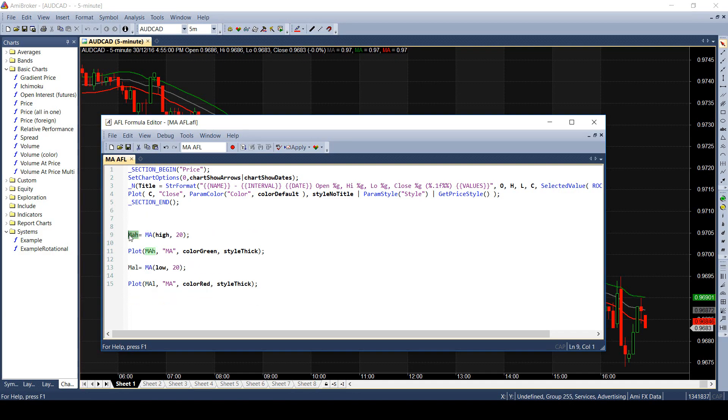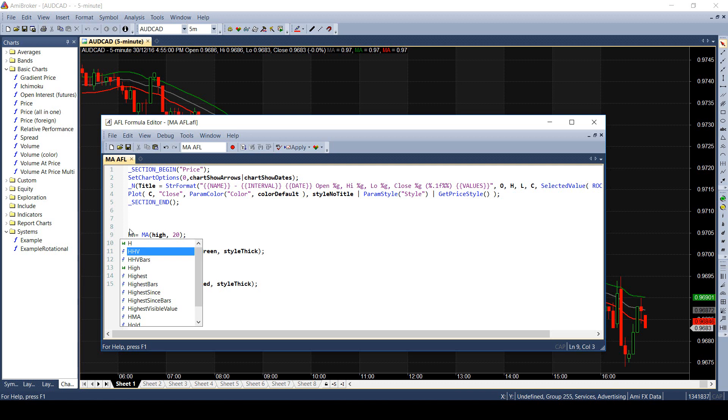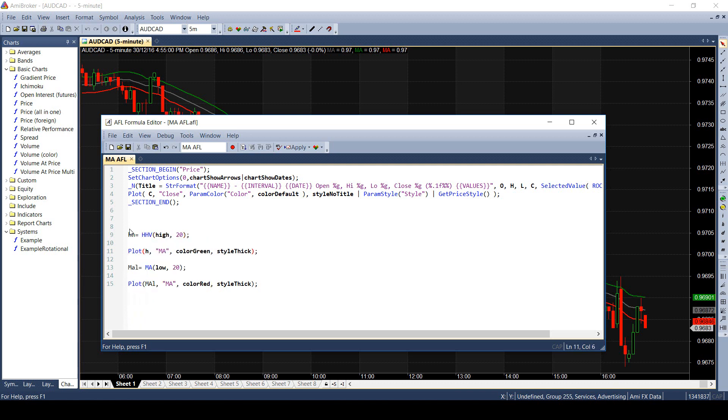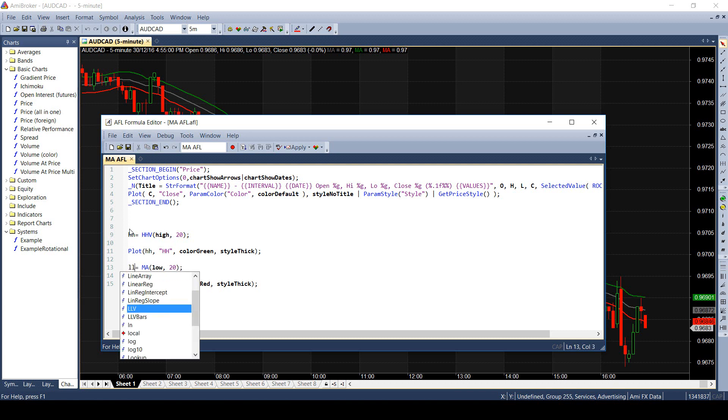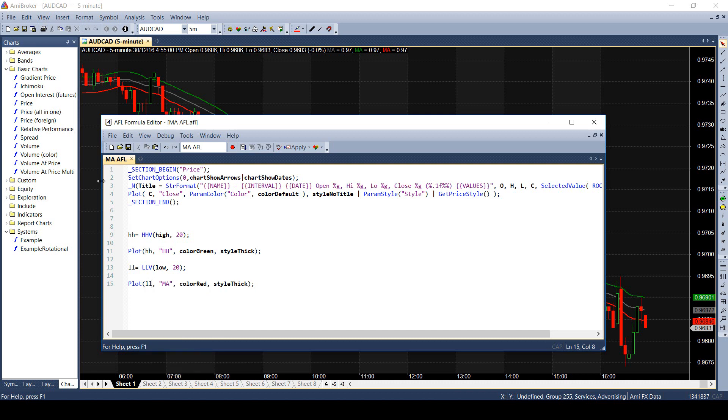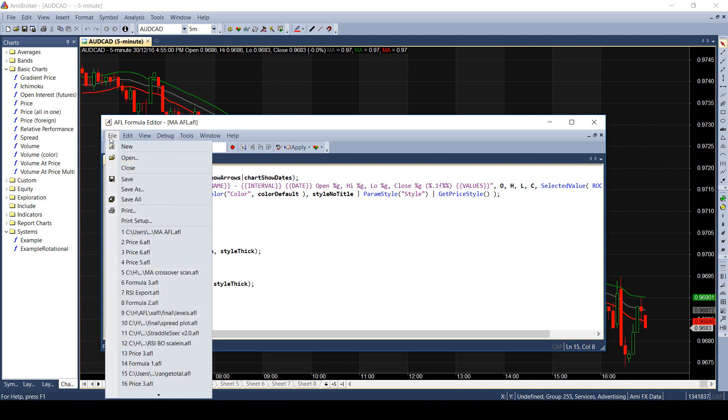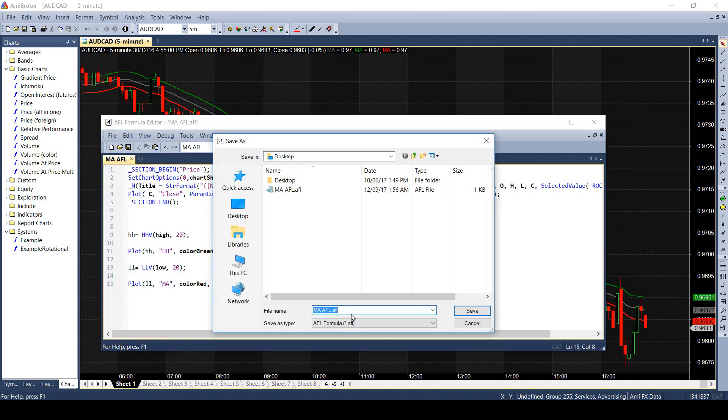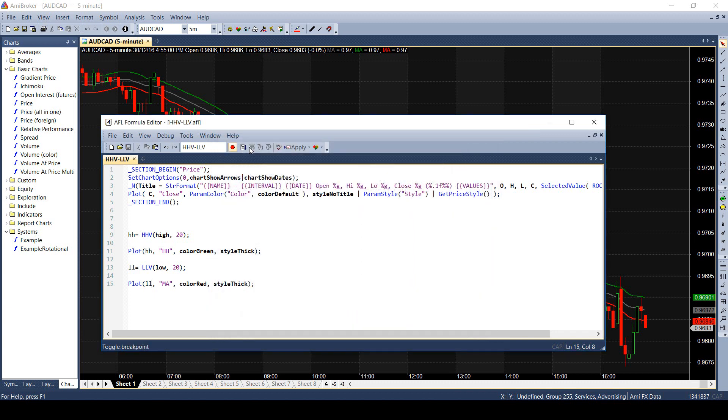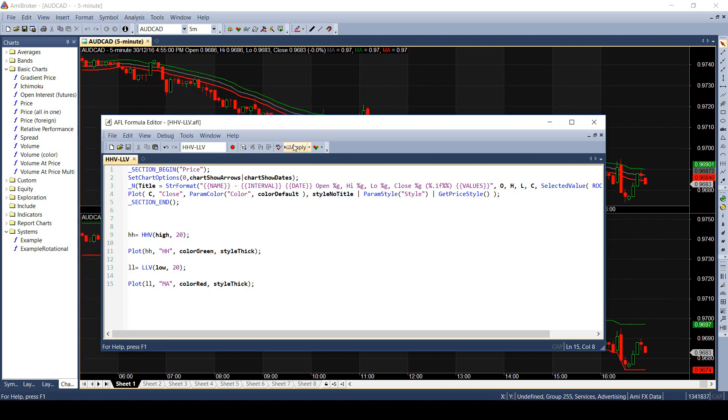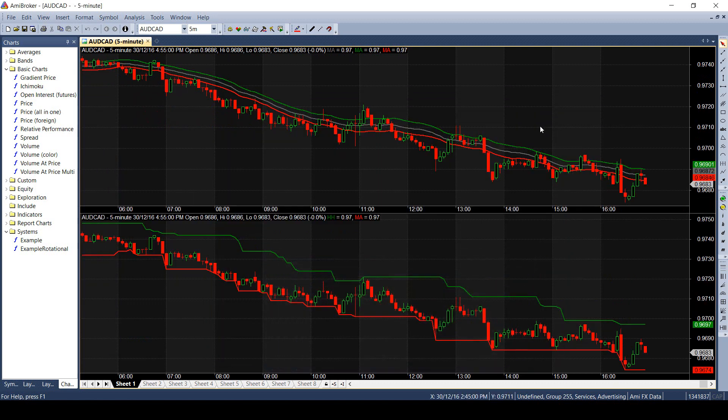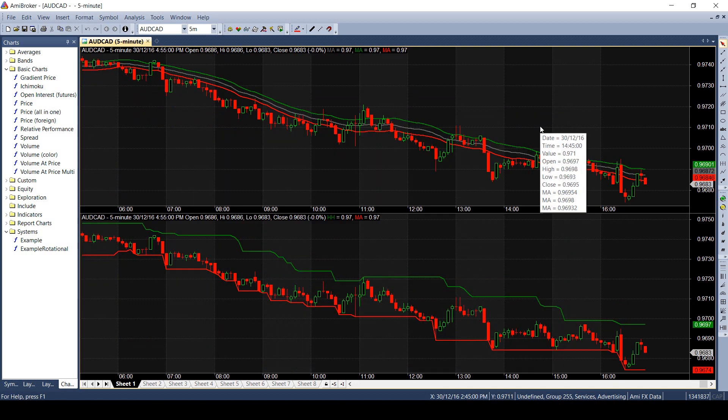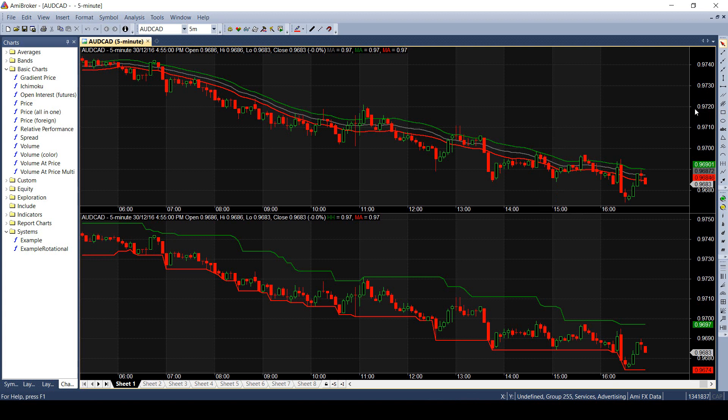Instead of MA, replace HHV and LLV. Save the AFL file and apply it on a chart. Here you see we are done with calculating the range of last 20 candles. This is a very practical and very common example.